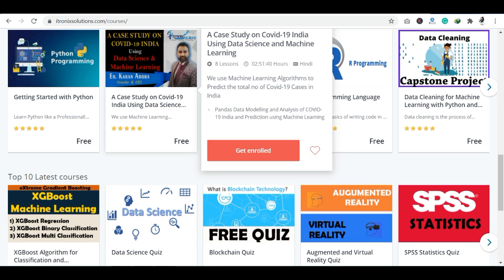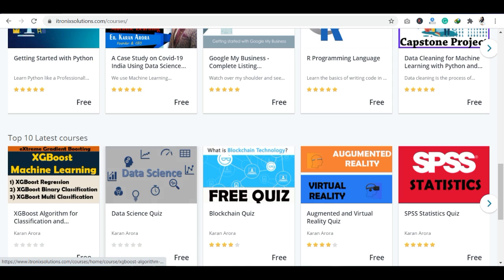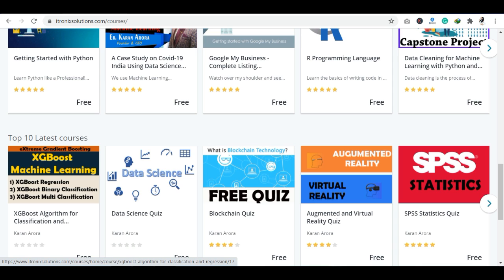Now let's see today's course. This course is provided by iTronic Solution. You can see on the official website: XGBoost Algorithm for Classification and Regression. You can see how to use this algorithm for classification problems and regression problems. XGBoost stands for Extreme Gradient Boosting — that is the name of the algorithm.